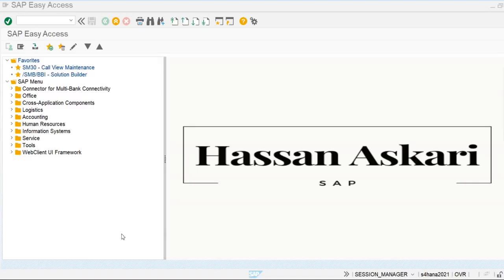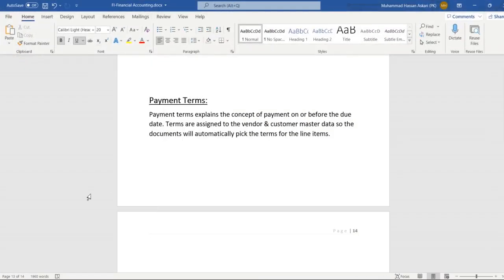In this video we are going to discuss payment terms in SAP S4 HANA. Payment terms explain the concept of payment on or before the due date. For example, for some customers we are going to receive payment after 30 days, for some customers after 15 days. This case is also applied for vendors — for some vendors we pay invoices after 30 days, for some after 15 days.